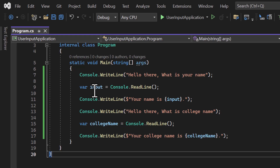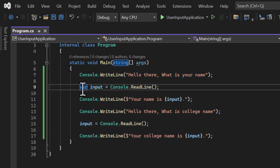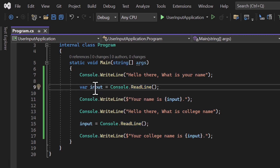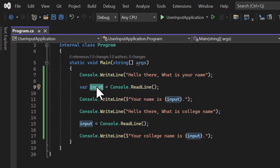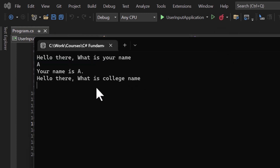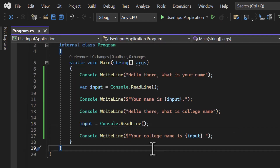Let's also try reusing the same 'input' variable for both name and college. I remove the second 'var' keyword and use 'input' for both. The 'var' keyword is an important concept we'll cover in upcoming videos, but for now know that when using ReadLine you need 'var' the first time, give it a meaningful name — not just 'a' or 'b', but something like 'input' or 'userInput'. Running the app: name 'a' gives 'Your name is a', then college 'bb' gives 'Your college name is bb'. This is how we get and display user input.